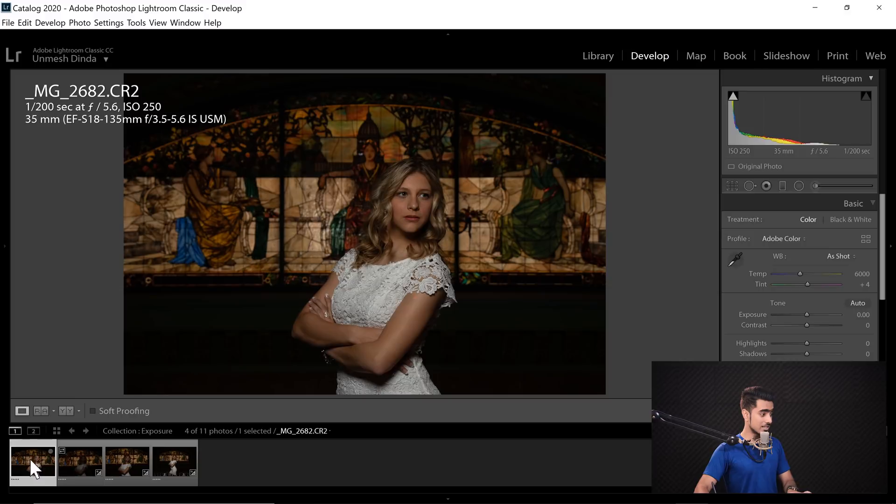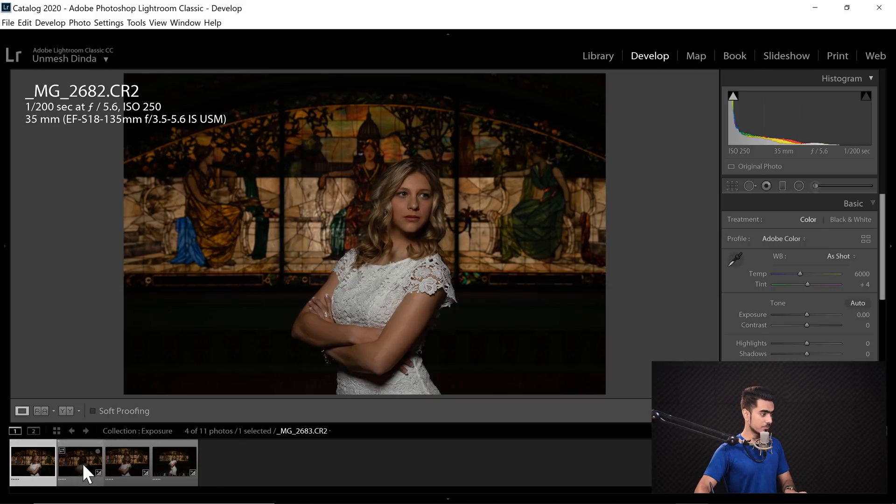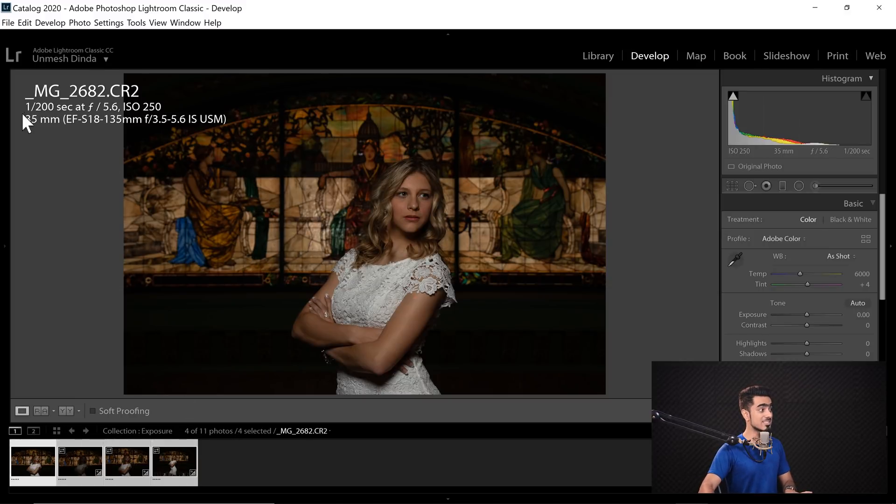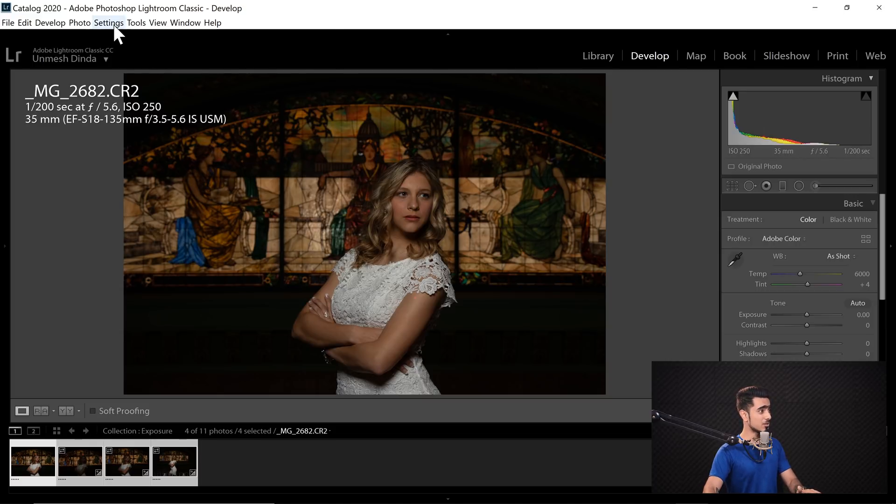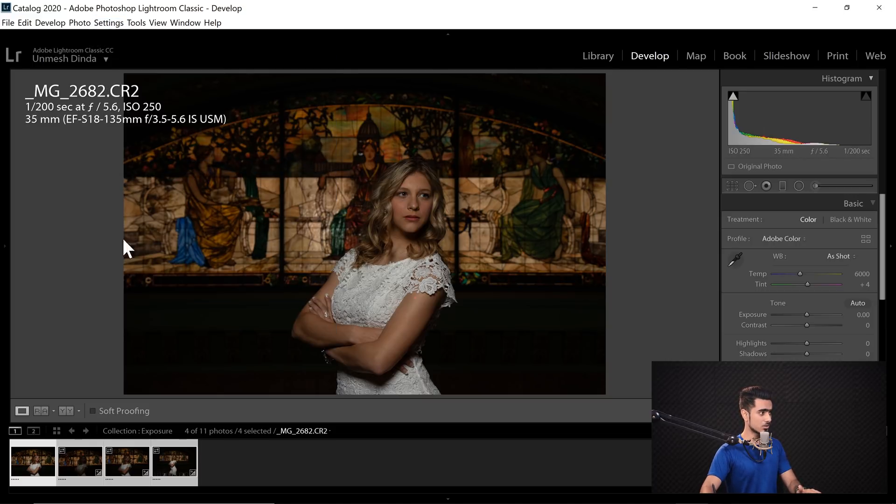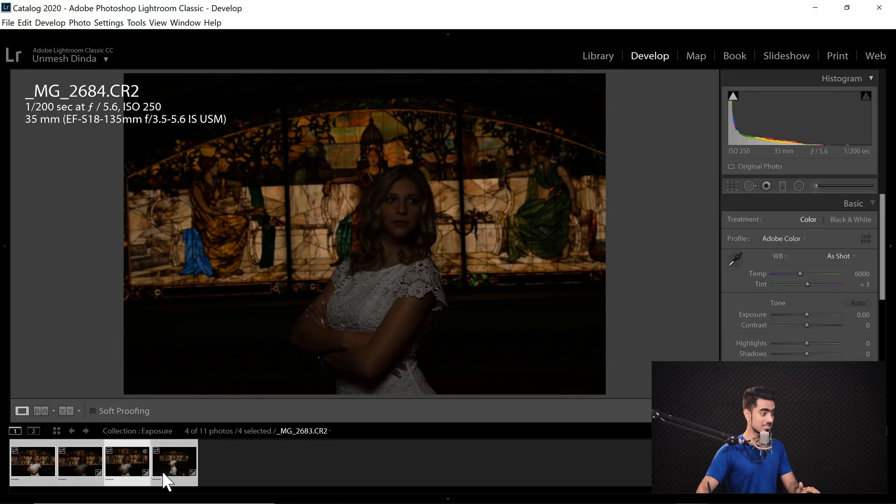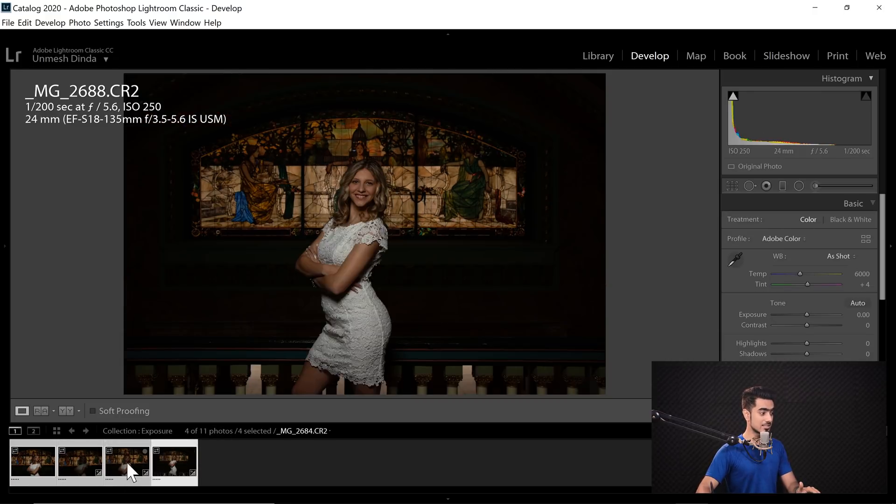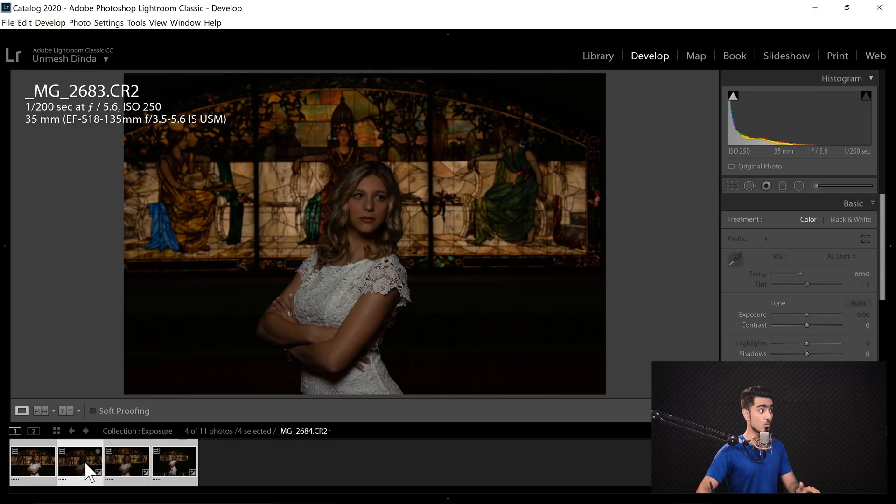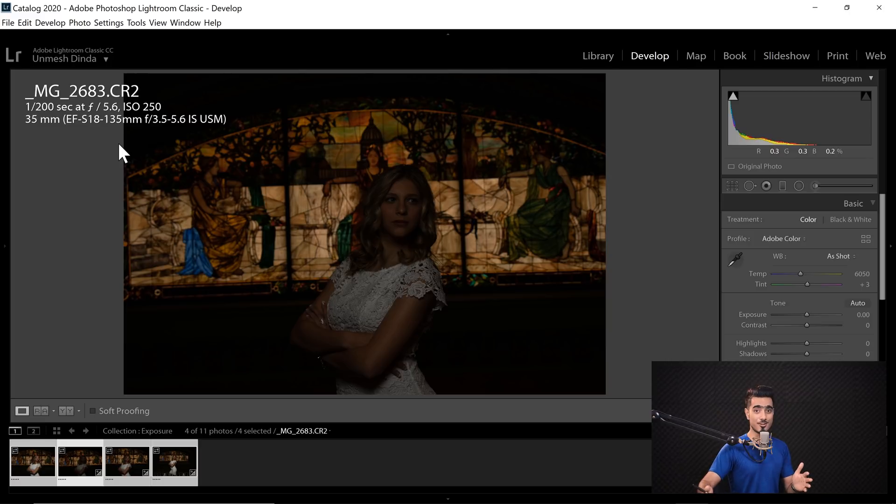So in this case, the camera settings was not at fault. The lighting conditions were at fault. So let's say this is the perfect exposure. Even if I select all of these, since the camera setting is the same, if I go to Settings and then Match Total Exposures, nothing will happen. It stays at the same position. Why? Because the camera settings are the same.